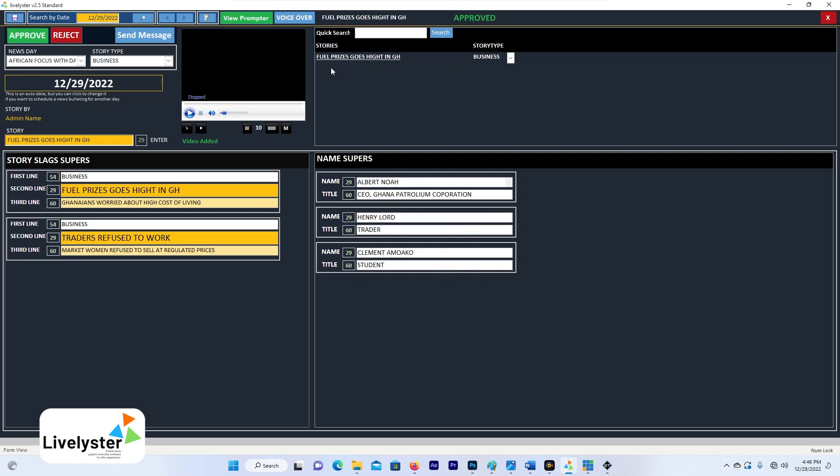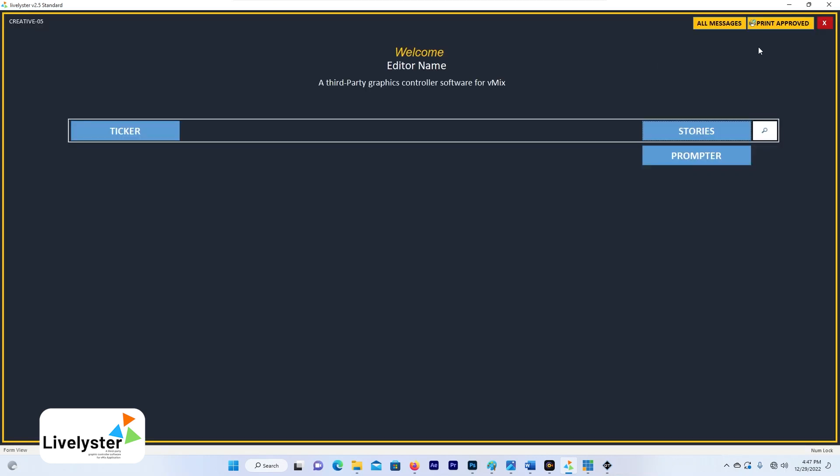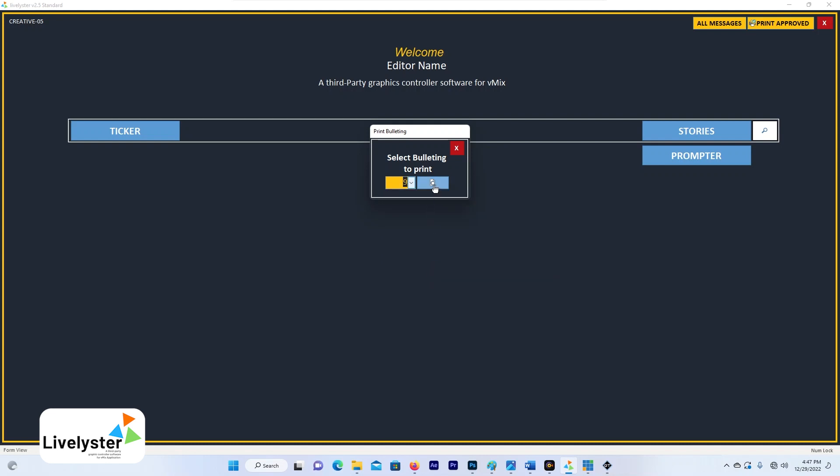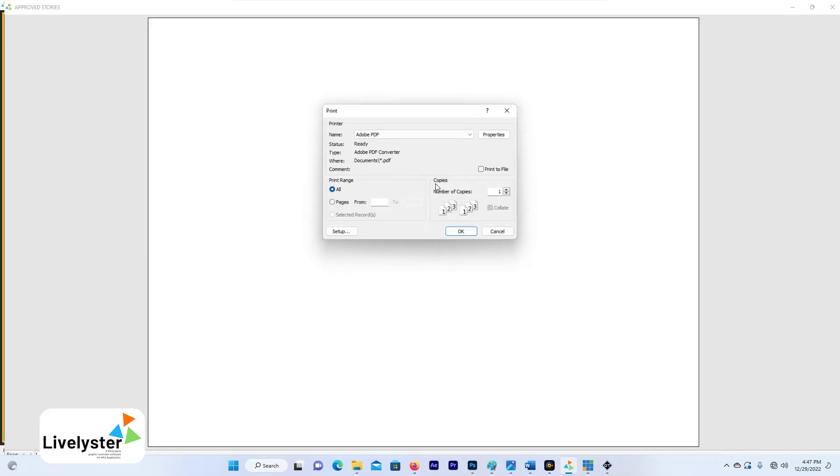Story approved. And immediately that particular story, this one over here, 'Four price goes high in GH', it gets approved. Immediately that particular story is approved. When you come to print approval, let's select my story, let's select the African news and then check what we have.